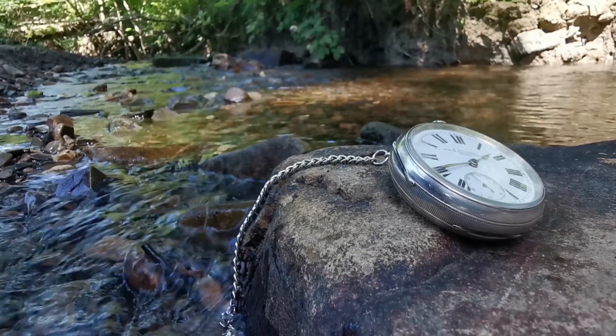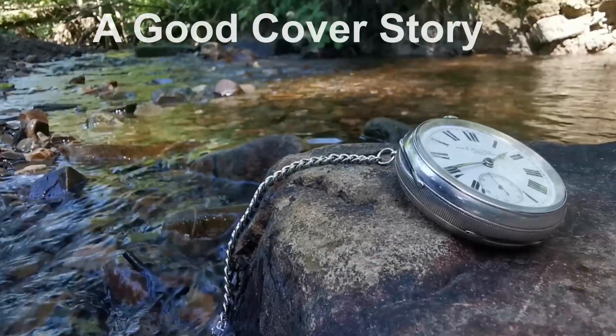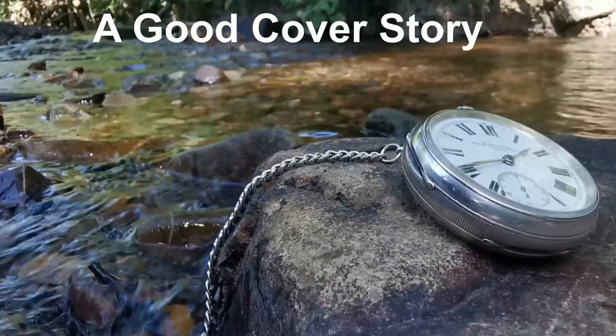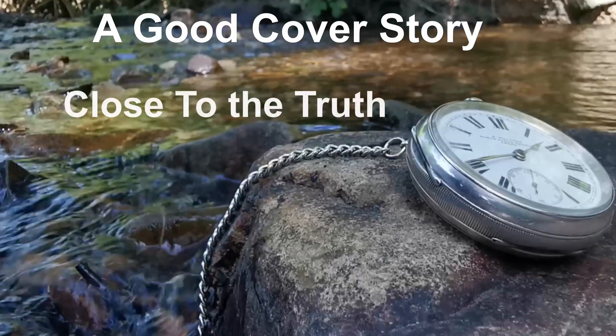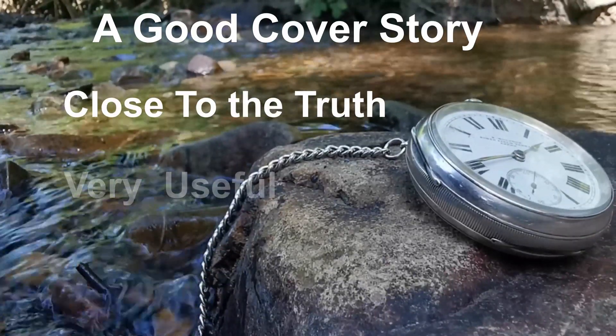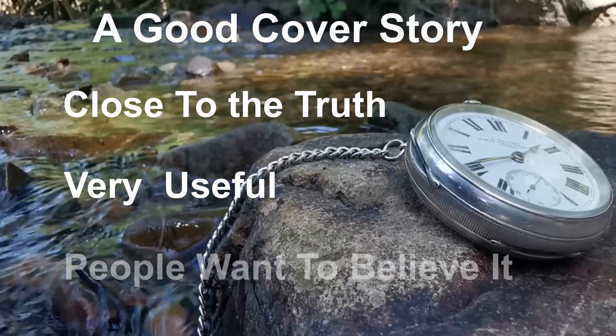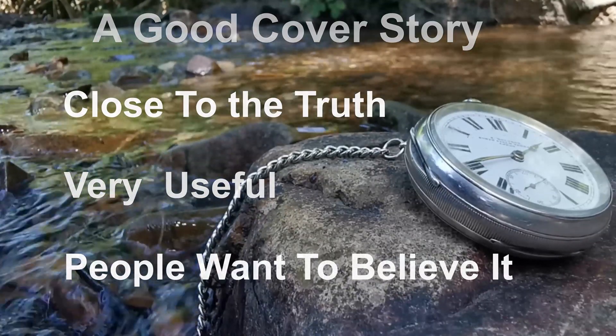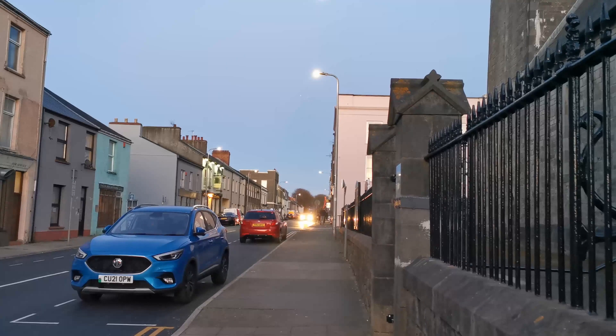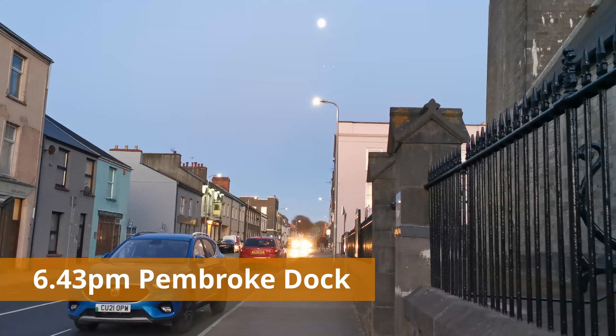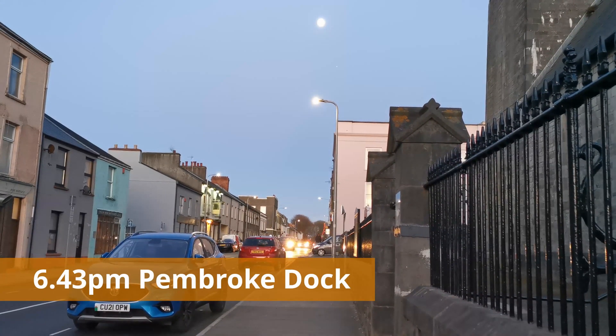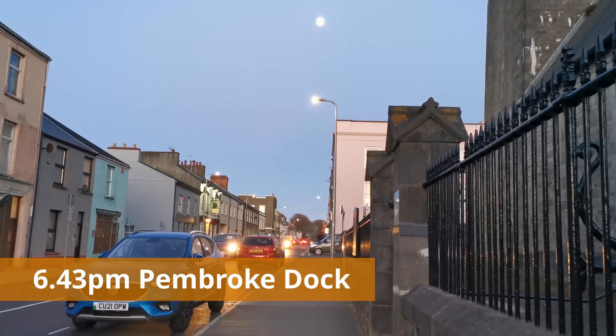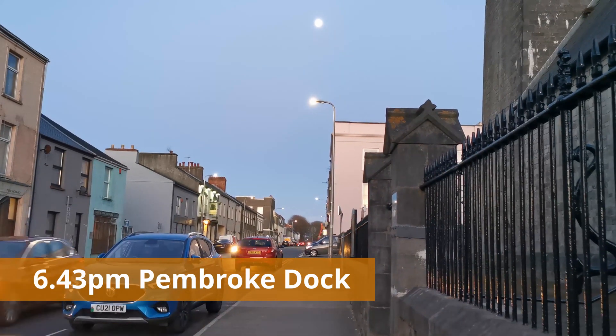A good cover story, and this is a really good one, will have the following characteristics. It will be as close to the truth as possible. It should be really, really useful. And people should just want to believe it. But in creating this cover story, and being, what is at the end of the day, unfaithful to the stars, we have divorced ourselves from the natural rhythms. And with that comes risk.